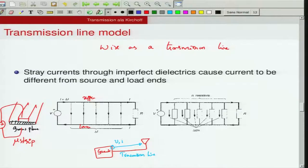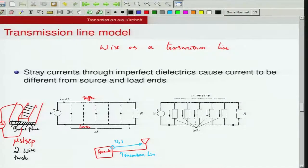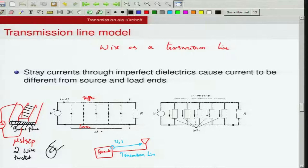All these transmission lines can be modeled by considering them as made up of two wires. The microstrip also has one piece of conductor on the top surface and another which is the ground plane, and any voltage is connected between these two conductors. So you can model a microstrip line, a two-wire line, a twisted pair, or a coaxial cable as this canonical two-conductor transmission line.